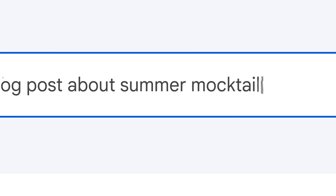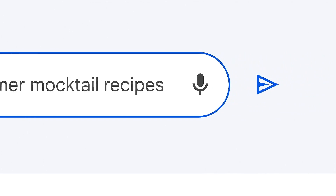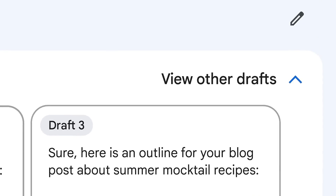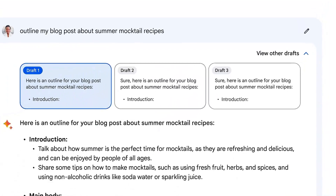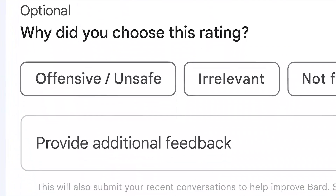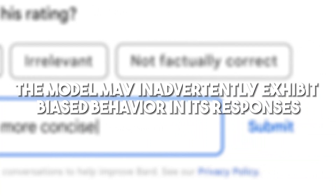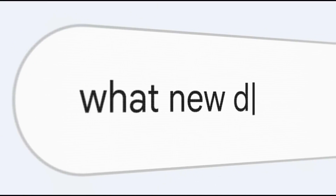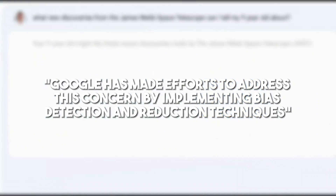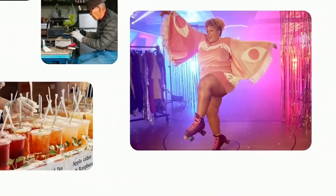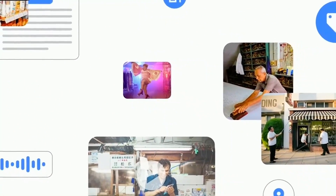There is a need to address issues of bias in AI systems. Language models like BARD2 are trained on vast amounts of data, and if the training data contains biases, the model may inadvertently exhibit biased behavior in its responses. Google has made efforts to address this concern by implementing bias detection and reduction techniques, though continuous monitoring and improvement are necessary to ensure fairness and inclusivity.